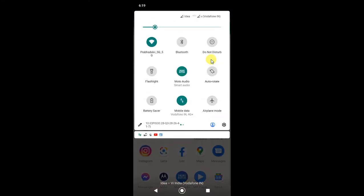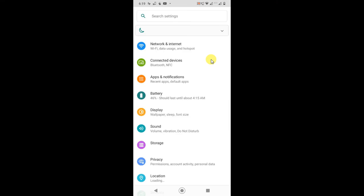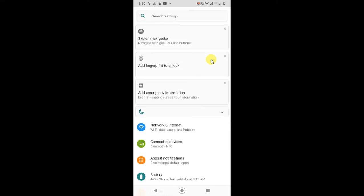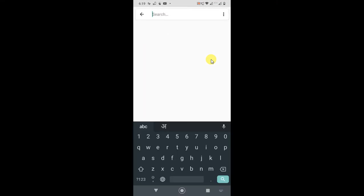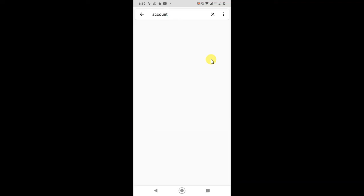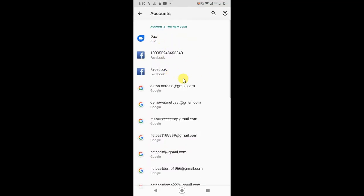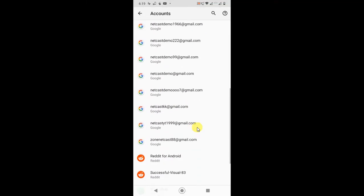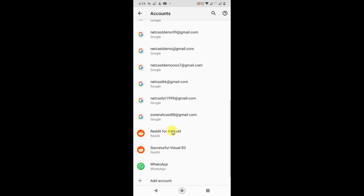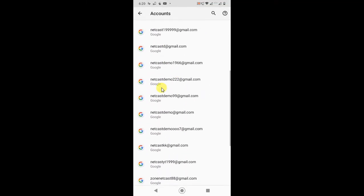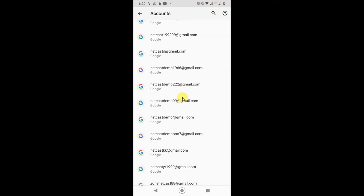Go to your phone settings and in search bar just search account here. Your account option will appear here. It will open. You can select accounts. In account, you can see all accounts, Facebook, WhatsApp, everything.